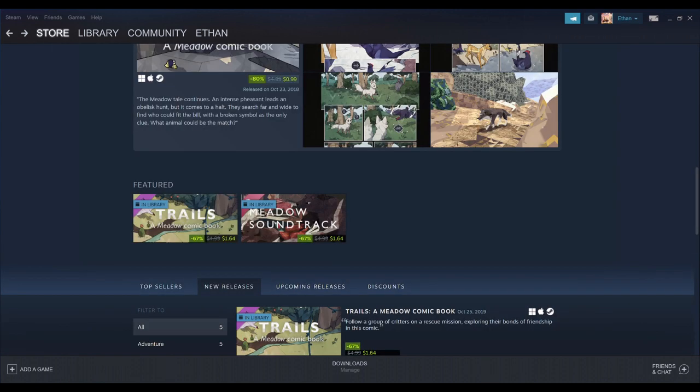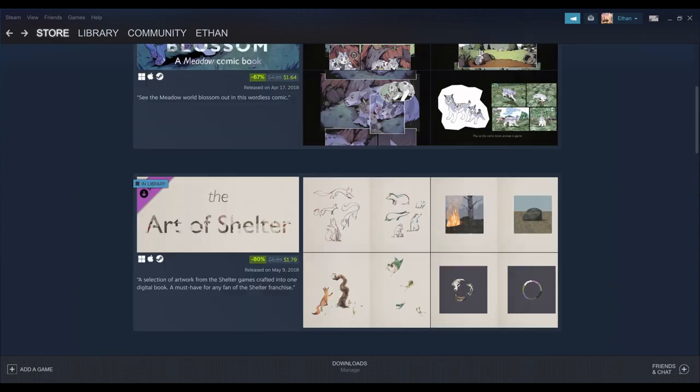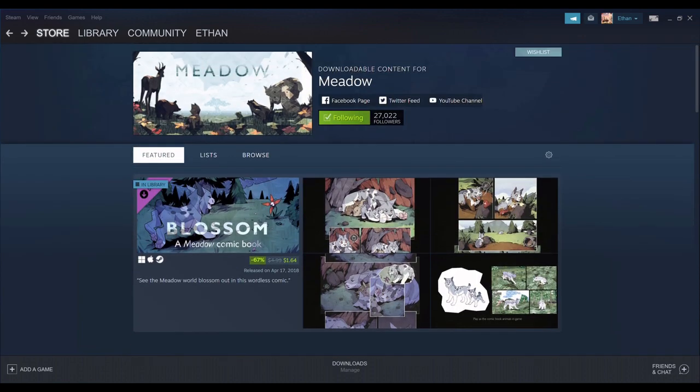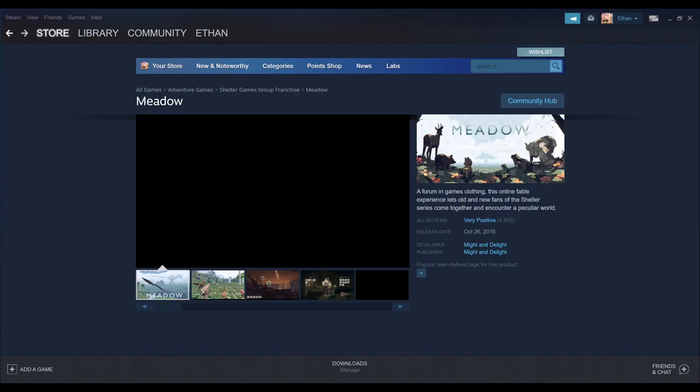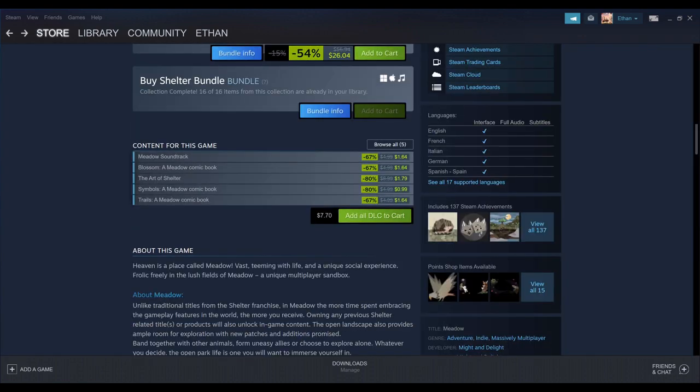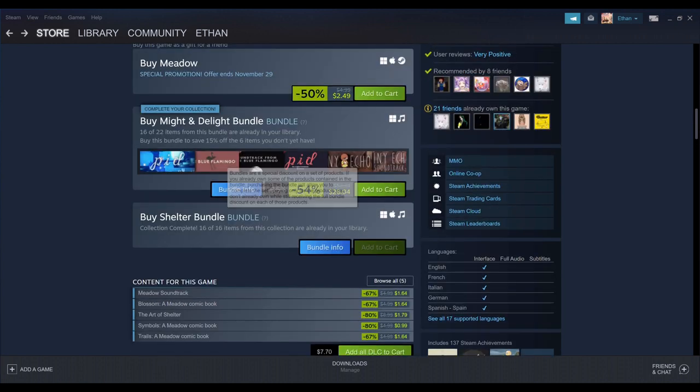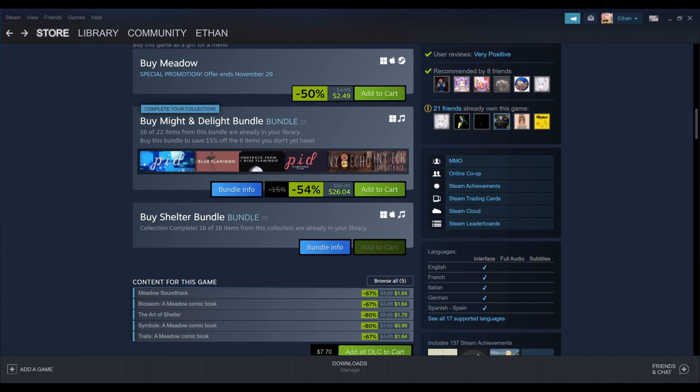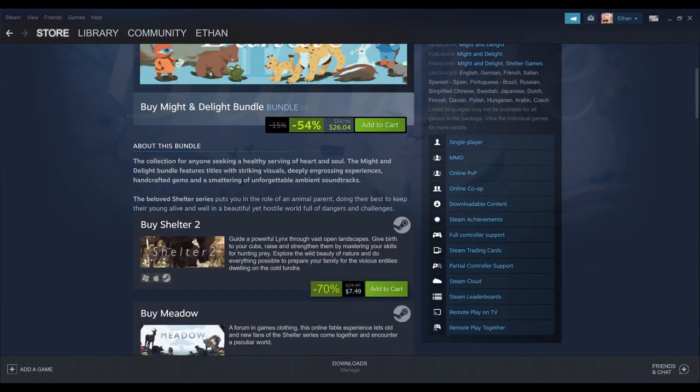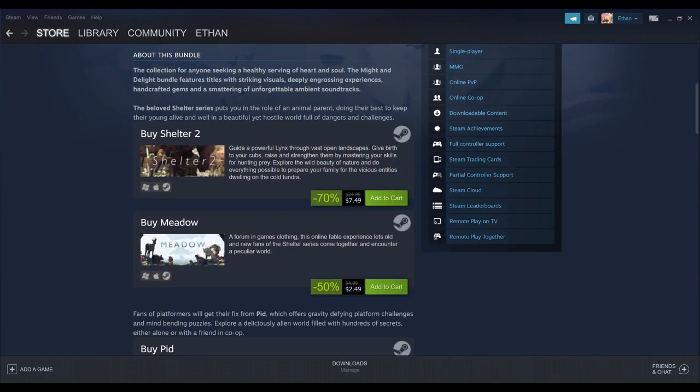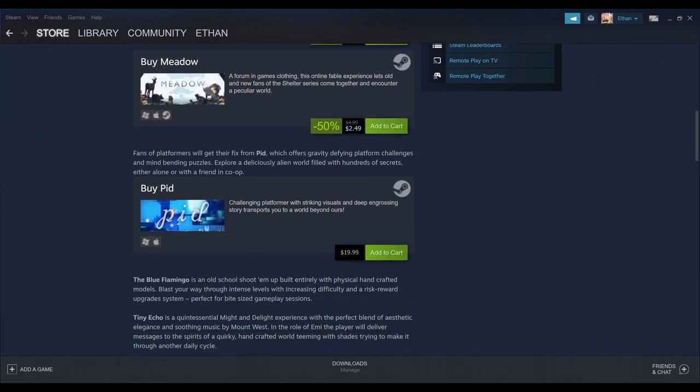If I go back here, though, there's the bundle info. If you wanted to buy everything shelter-related, that would be close to, yeah, just roughly $26 USD. Go to bundle info here. Shelter 2, Meadow, PID.